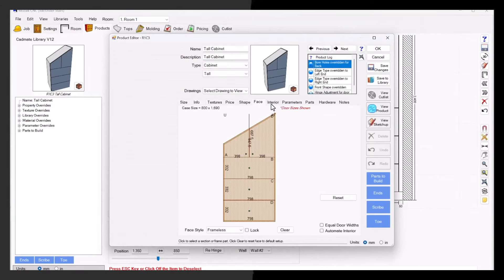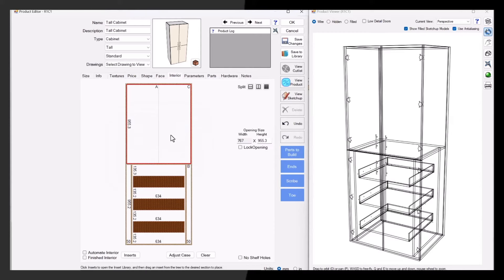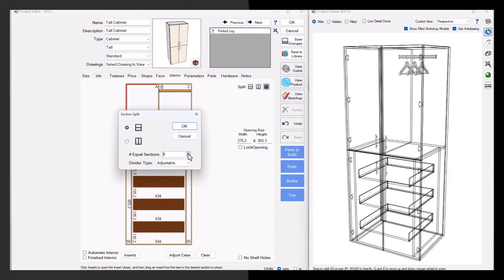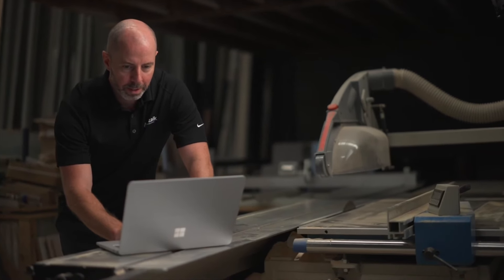The face and interior sectioning feature of Mosaic makes designing and modifying cabinets a breeze. You can easily add shelves, internal drawers or partitions, all without worrying about complex formula calculations or other time consuming chores. Let the software do the heavy lifting so you can focus on designing.